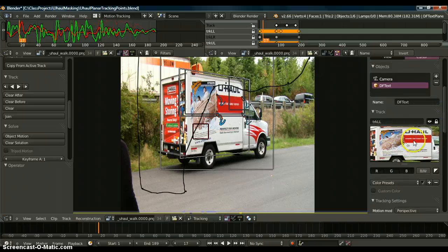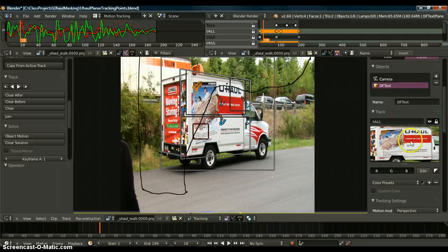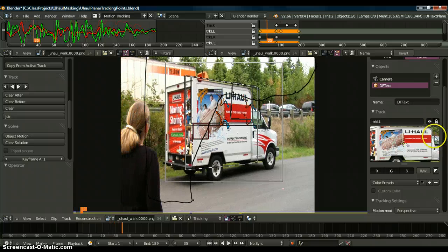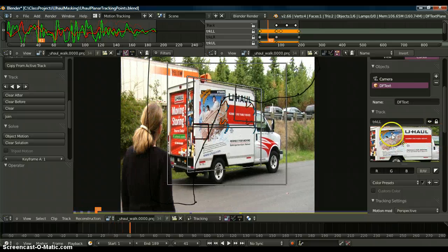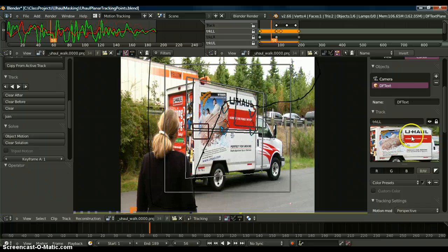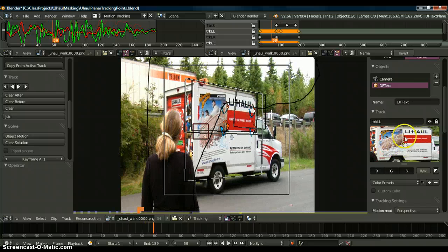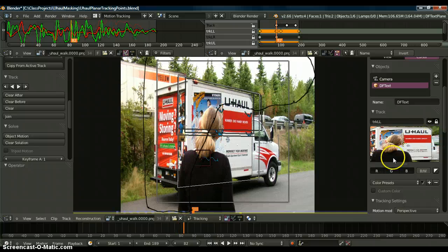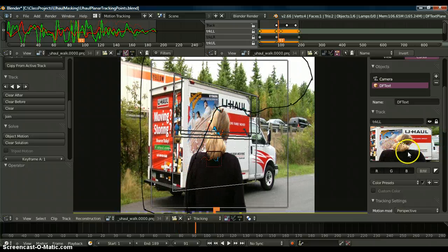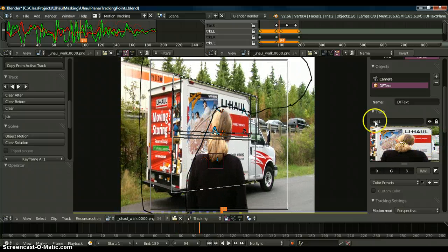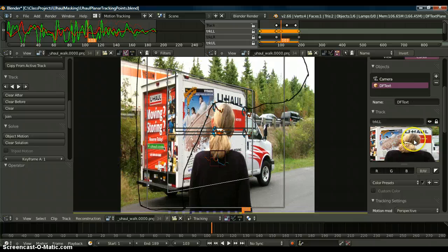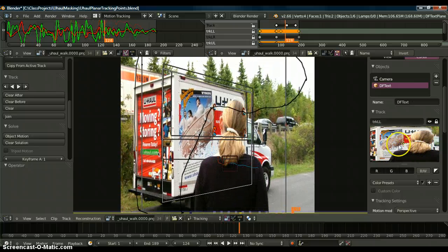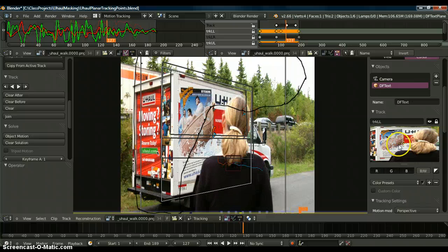As you can see, as I scrub through the timeline, you can see the parallaxing happening over here, but you're getting a perfect track. The U-Haul is not moving in the scene, but you see the background is moving, and this girl here is actually occluding the track, but it still perfectly tracks the U-Haul image even though she gets in front of it.